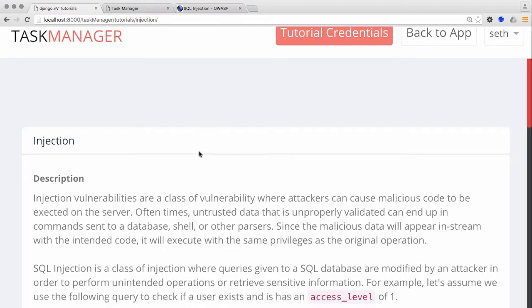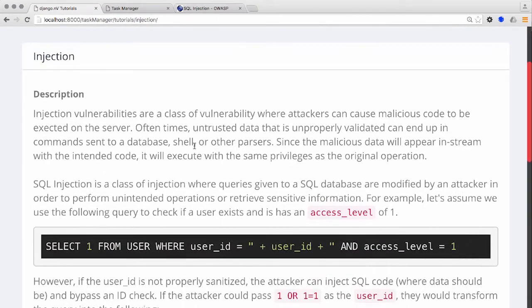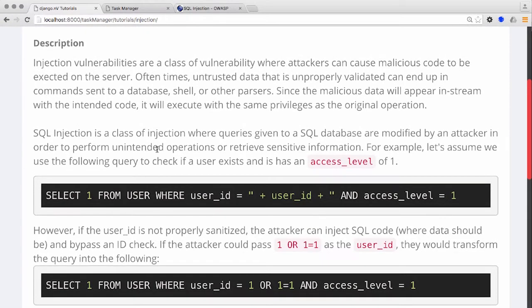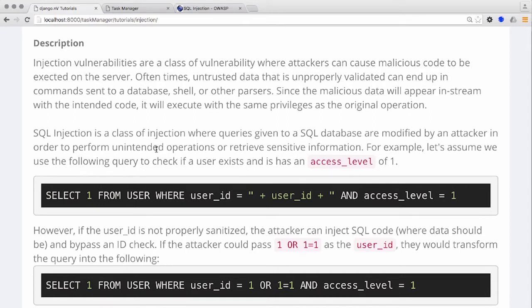If user-supplied data is unsafely used as any part of a SQL query, this provides an attacker with the ability to manipulate the intended SQL statement. If the attacker has the ability to run SQL syntax or code on the SQL server, this can be a very dangerous situation.